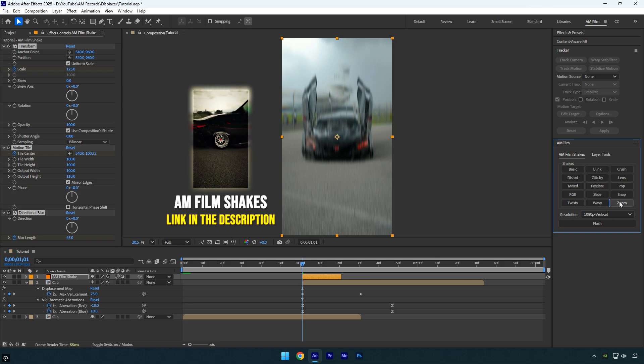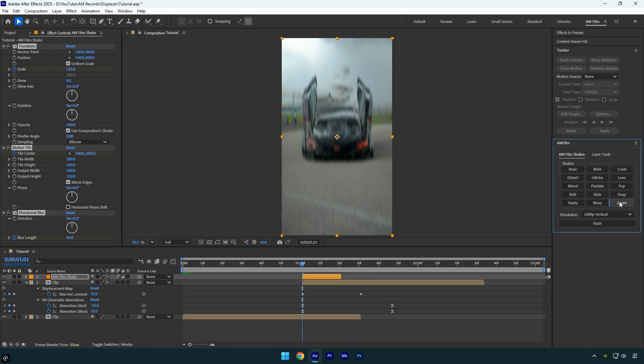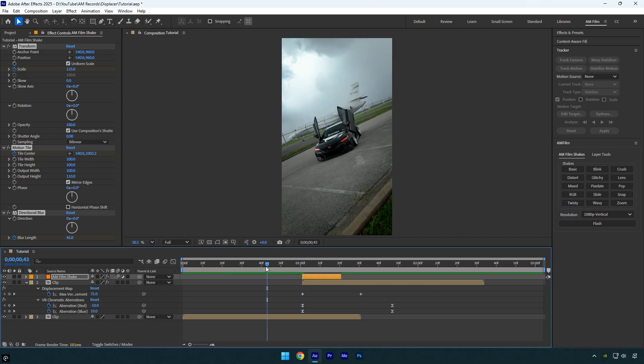You can also check out my other shake tutorials, I've made plenty of them. Let's preview the effect with the shake applied.